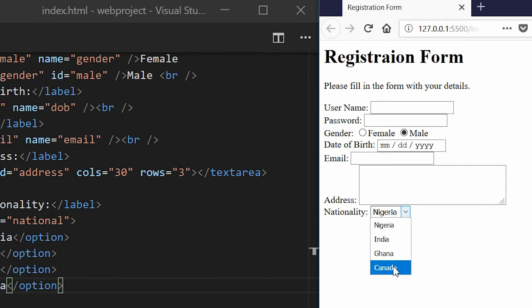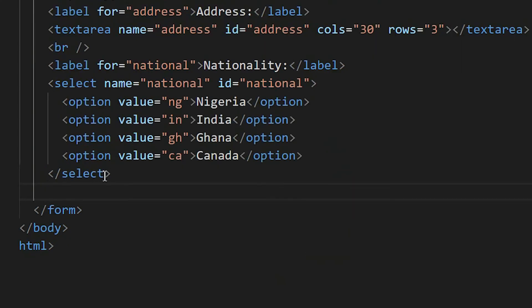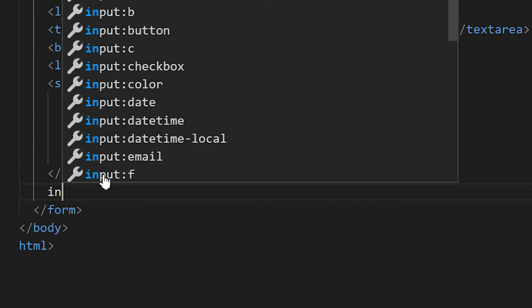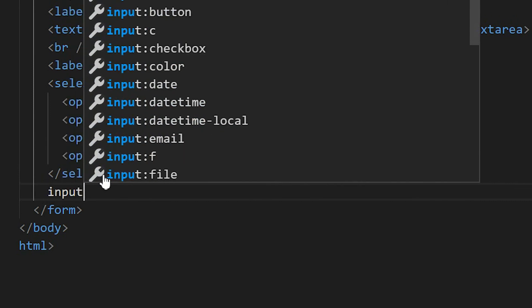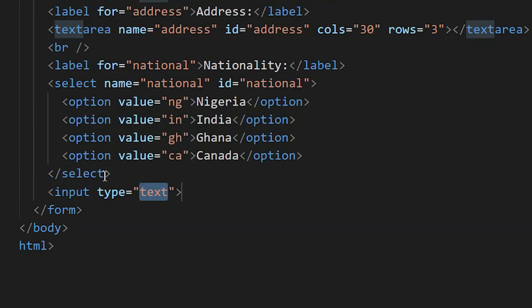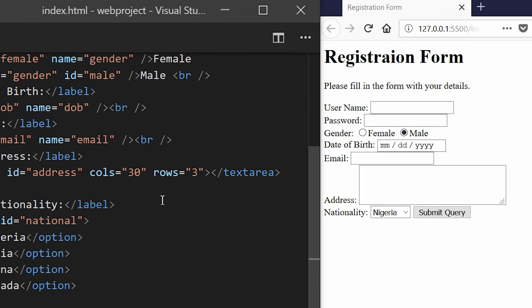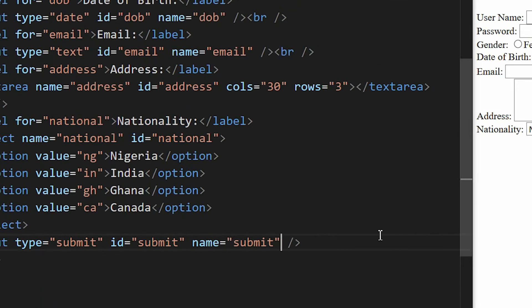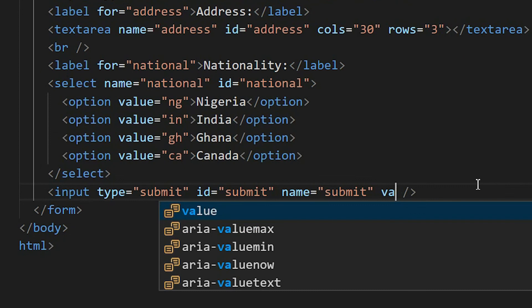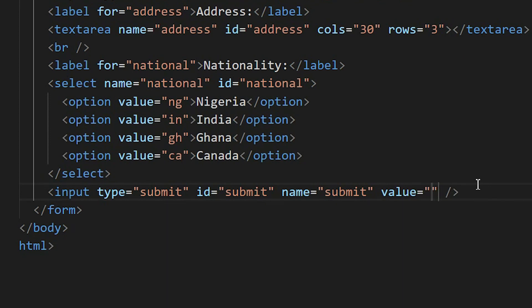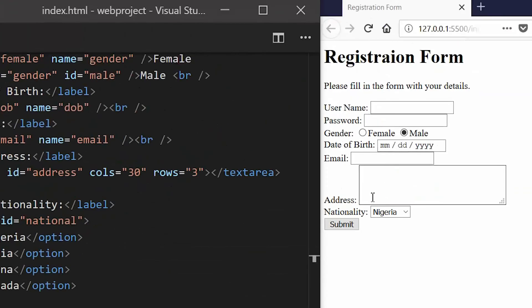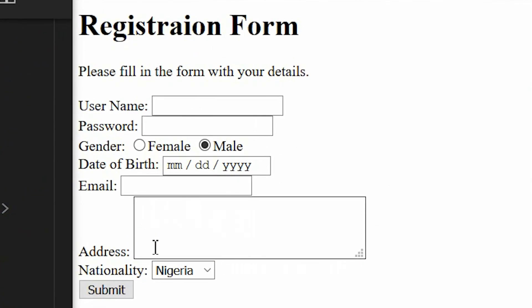Our last tag we're going to use is just an input. The input type will be submit. We can see a button is here right now. I want to change the name of this button, so I'll just put the value submit. We can see that we've created a perfect registration form for a user to input their data.